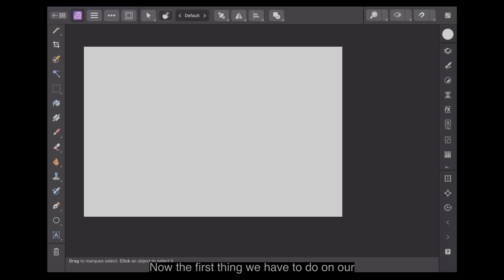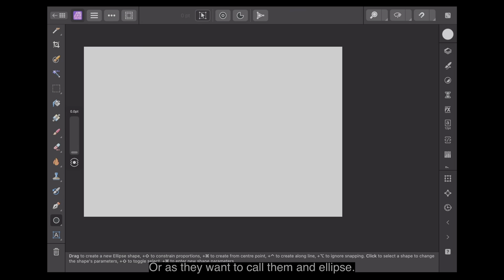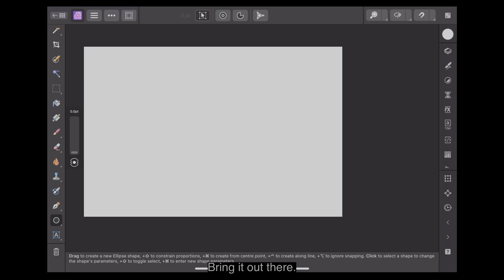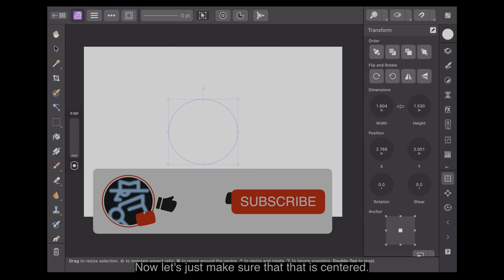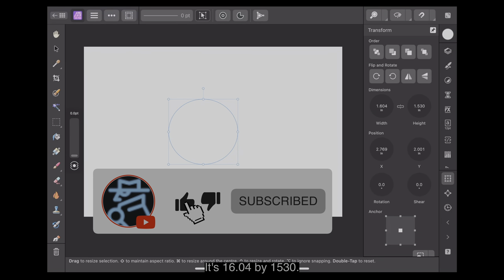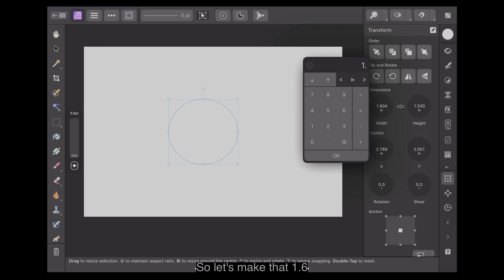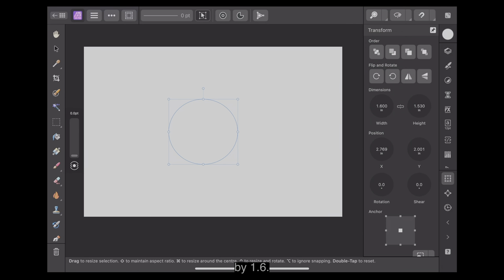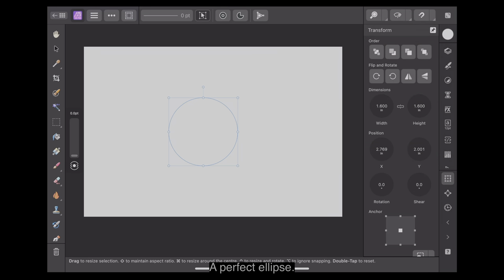The first thing we have to do on our blank screen is create a circle — or, as they call them, an ellipse. Let's make this white to start with. It's 1.604 by 1.530, so let's make that 1.6 by 1.6. There we go — a perfect ellipse.